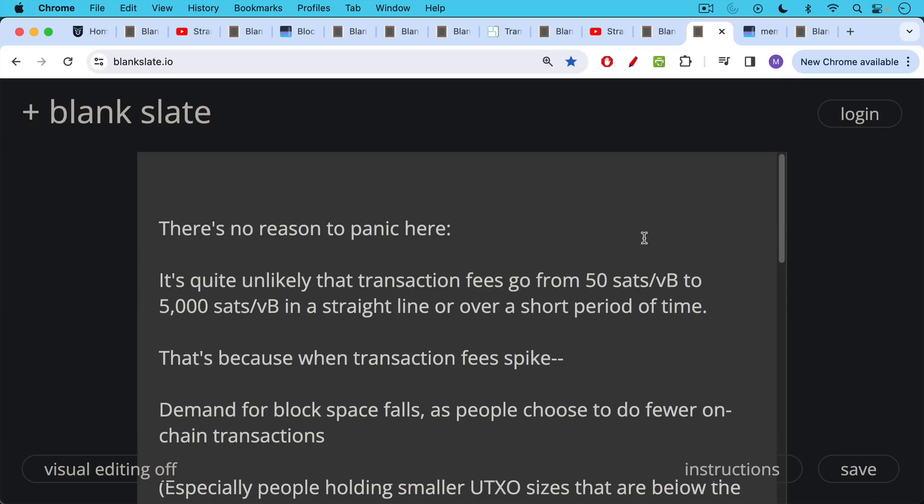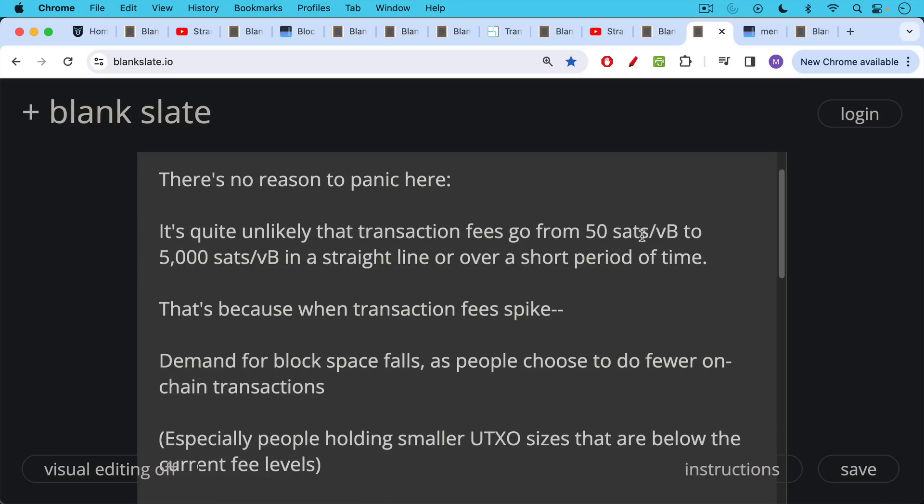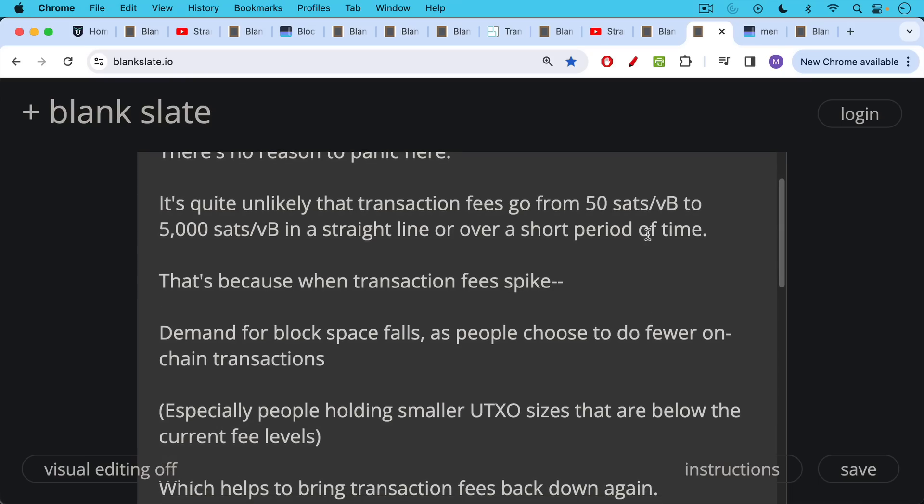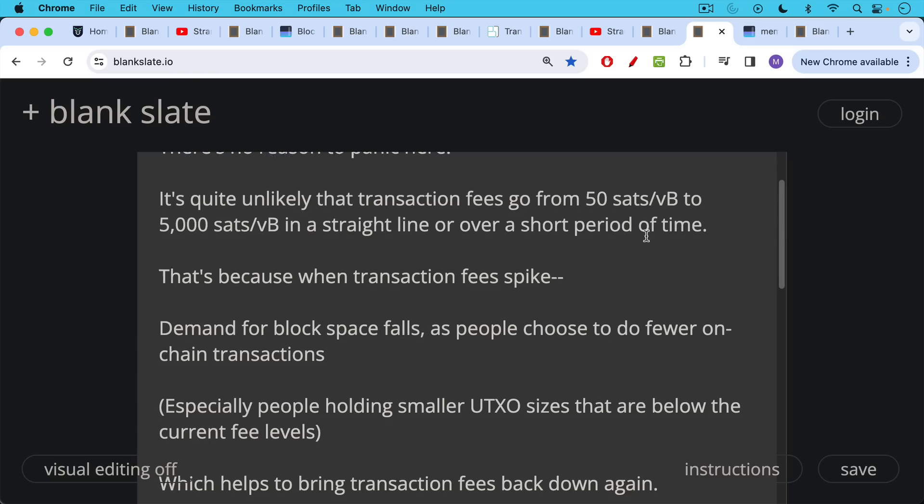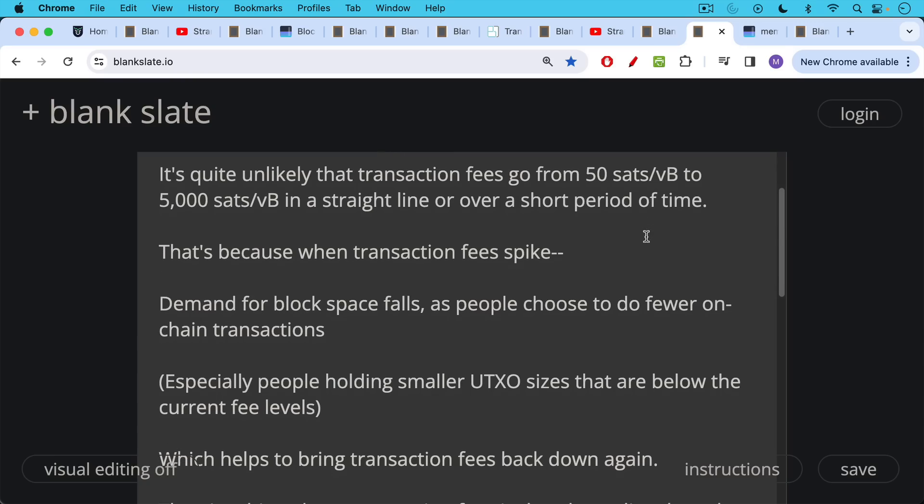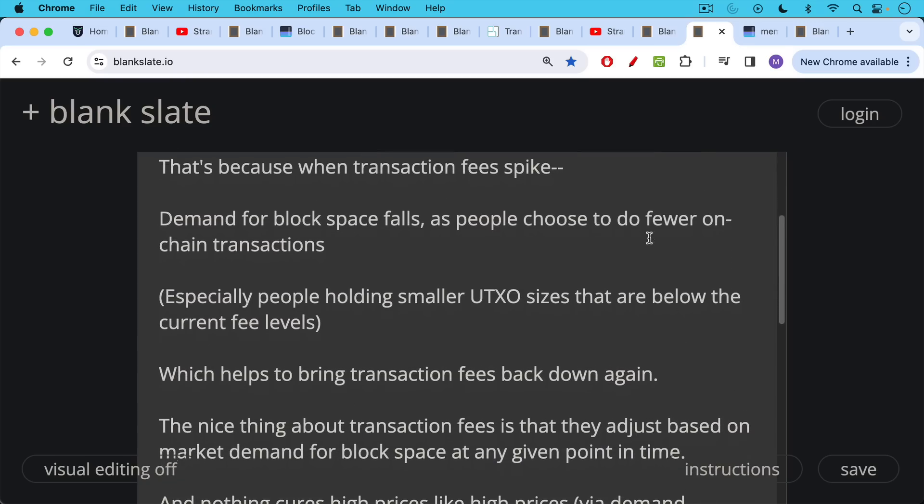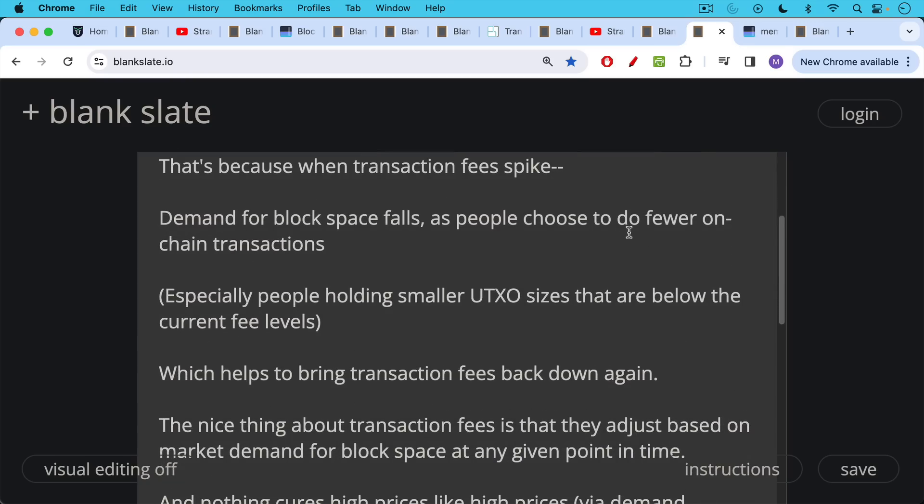There's no reason to panic here thinking about a higher fee future. It's quite unlikely that transaction fees go from 10 sats to 50 sats to 5,000 sats per vbyte in a straight line or over a short period of time. And this is because this is a free market. The transaction fee market is. And when transaction fee rates spike, demand for block space falls, especially as people choose to do fewer on chain transactions, especially people holding smaller UTXO sizes, stranded sats that are below the current fee levels. And this lack of demand then can help to bring transaction fees back down, at least theoretically.